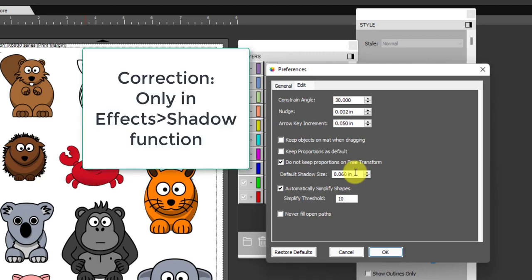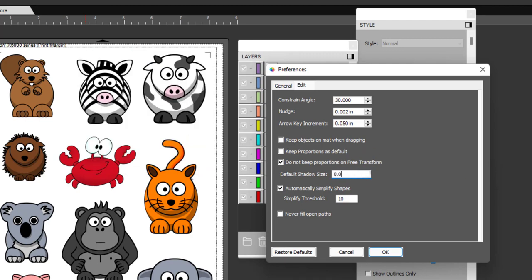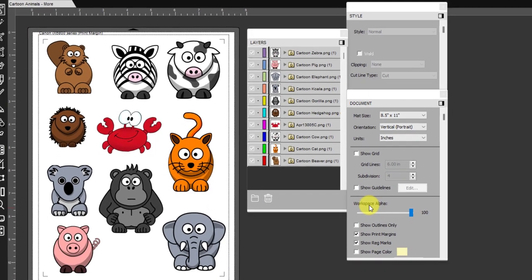When you set this shadow size, this is the automatic size it's going to have in the effects shadow window as well as on the style panel. I'm going to set this, let's say I want to use 0.08, and then I just type that in and click on OK.